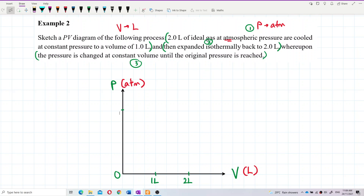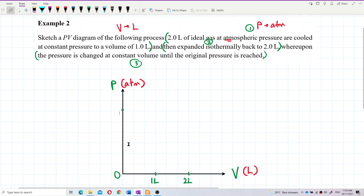It's very hard to find the pressure values at other points since the question only states atmospheric pressure. So what you can do is first draw out the shape of the graph roughly, estimate what it looks like, and then you'll understand how the pressure changes.